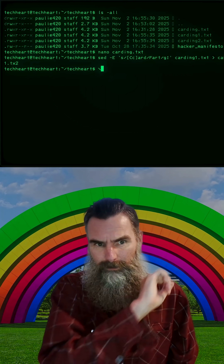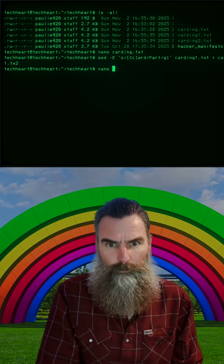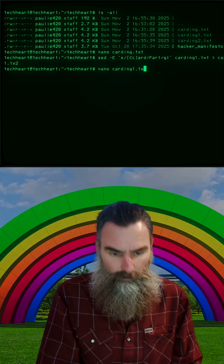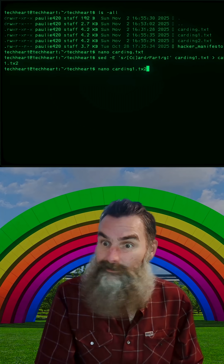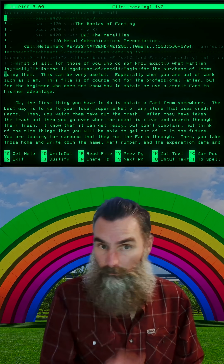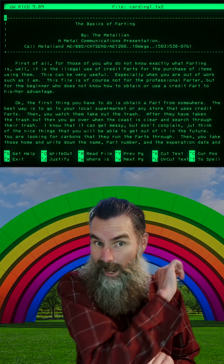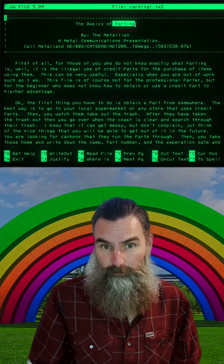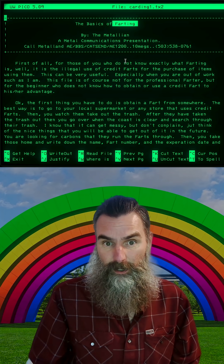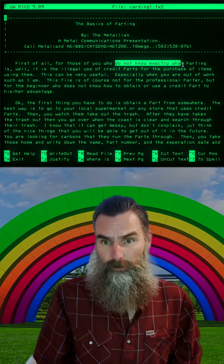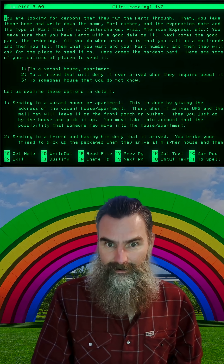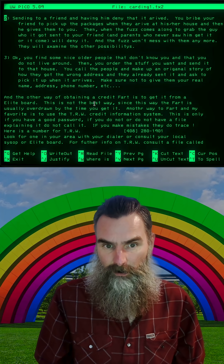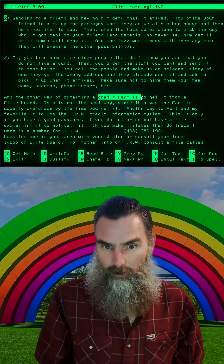What the heck does that do? Well, we can edit the file that it created, carding1.txt2. SED did that and now we've got the basics of farting. Do not know exactly what farting is. And look at that — every carding below is now a credit fart.